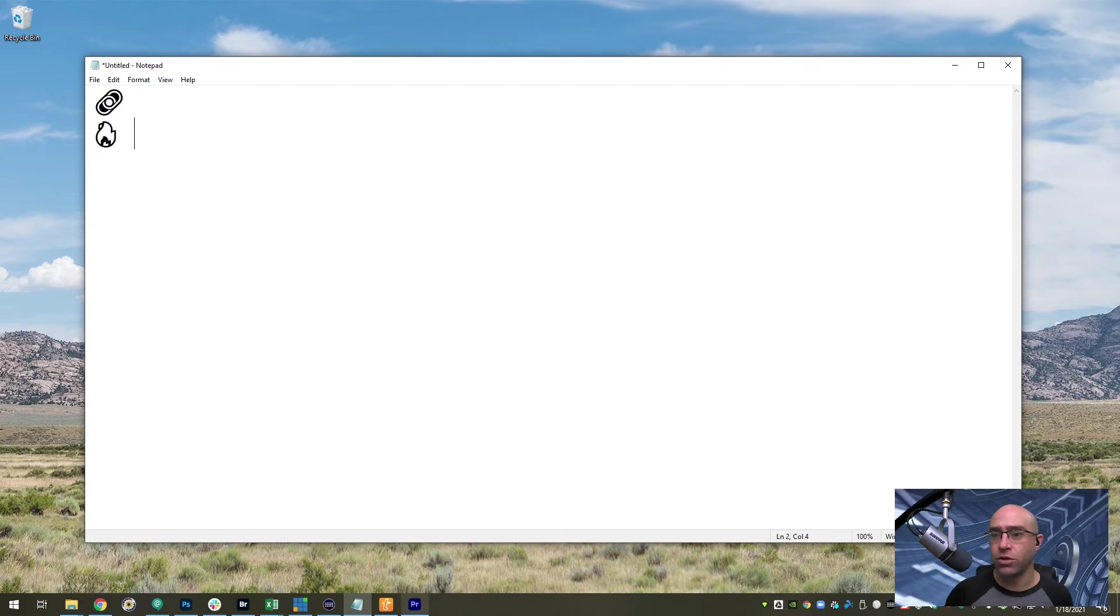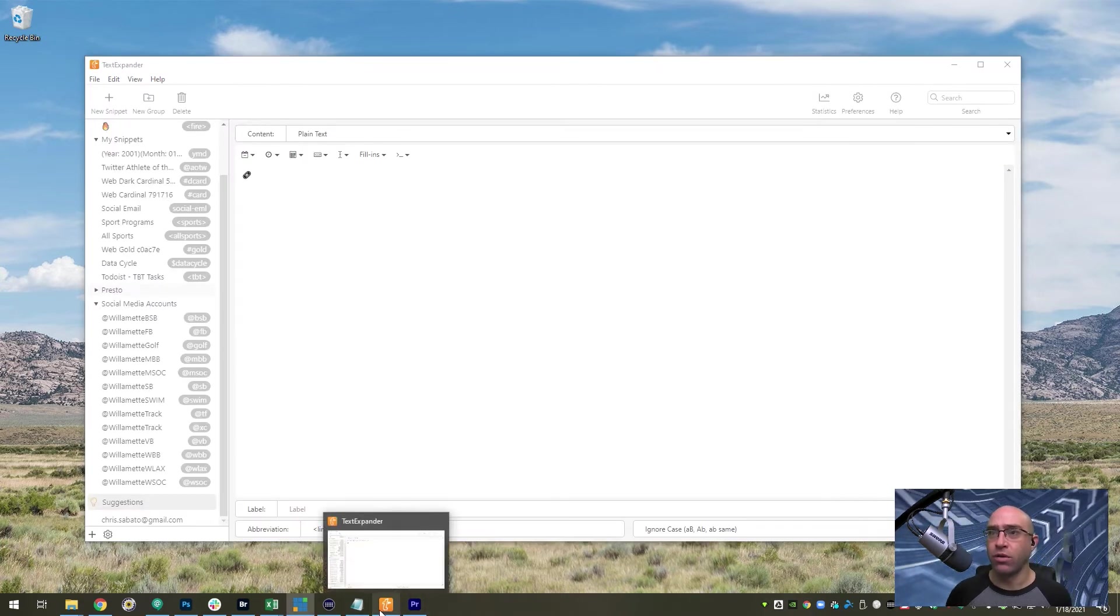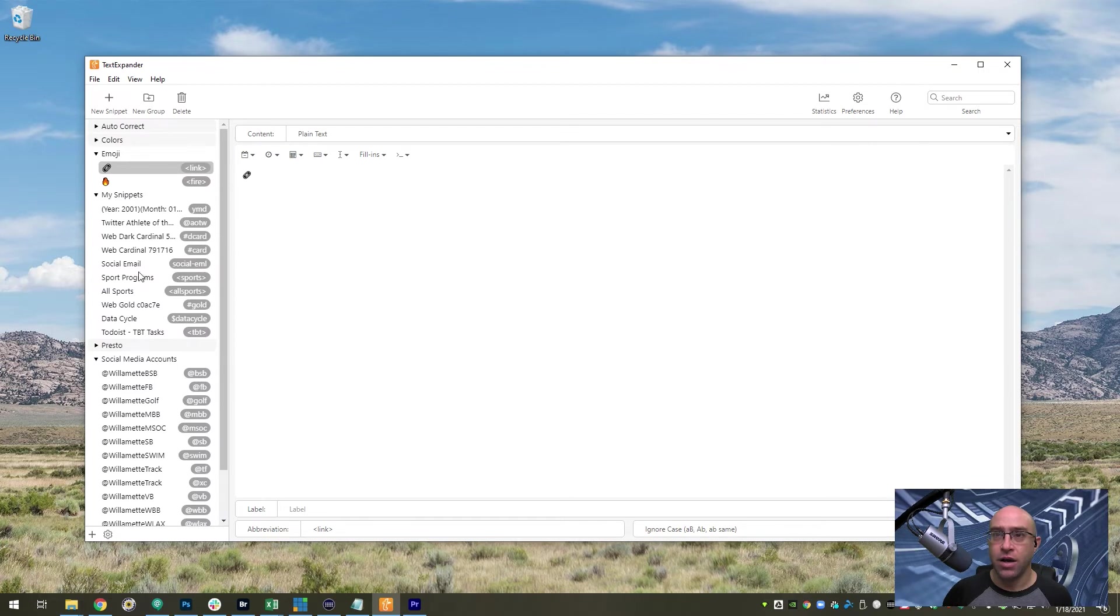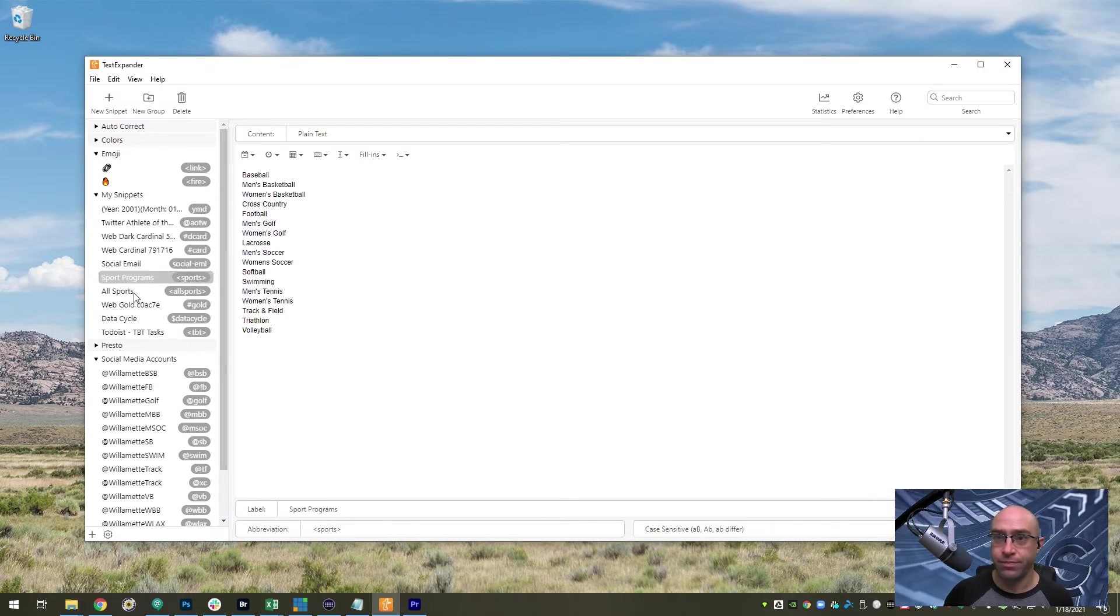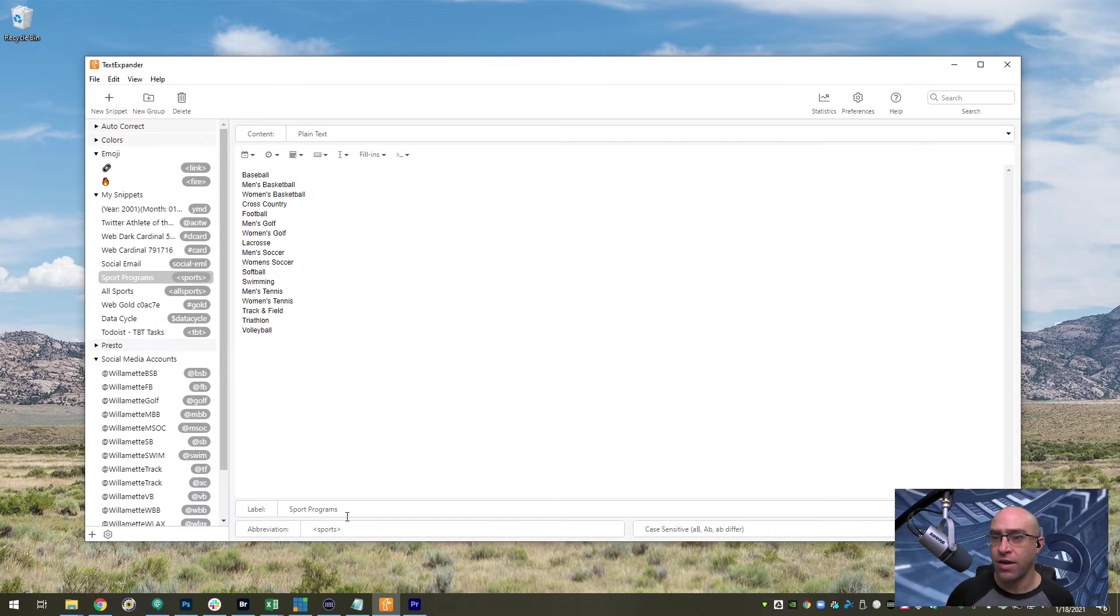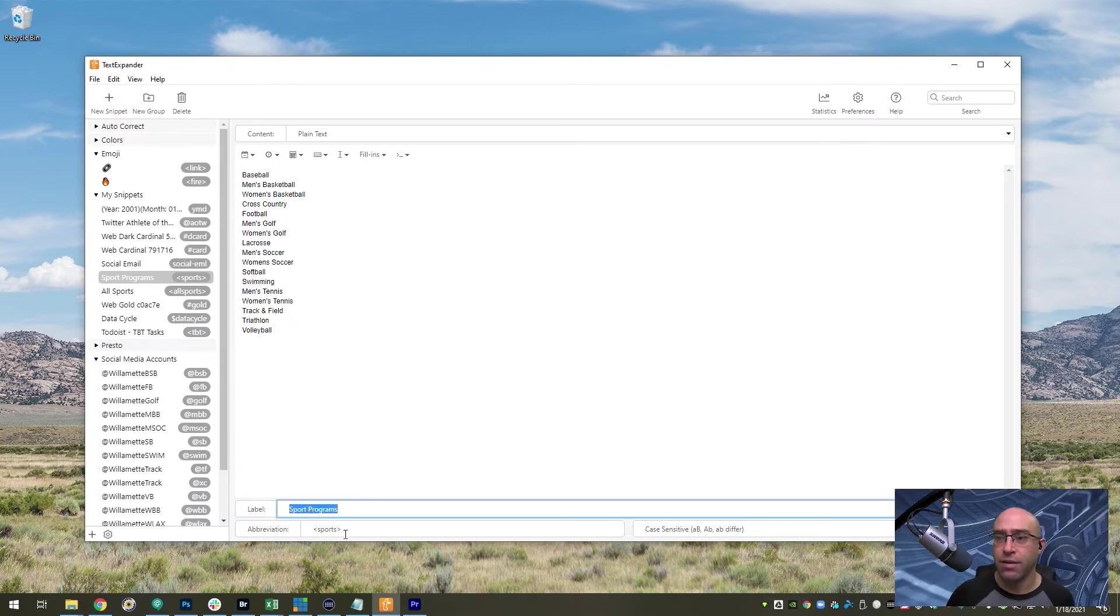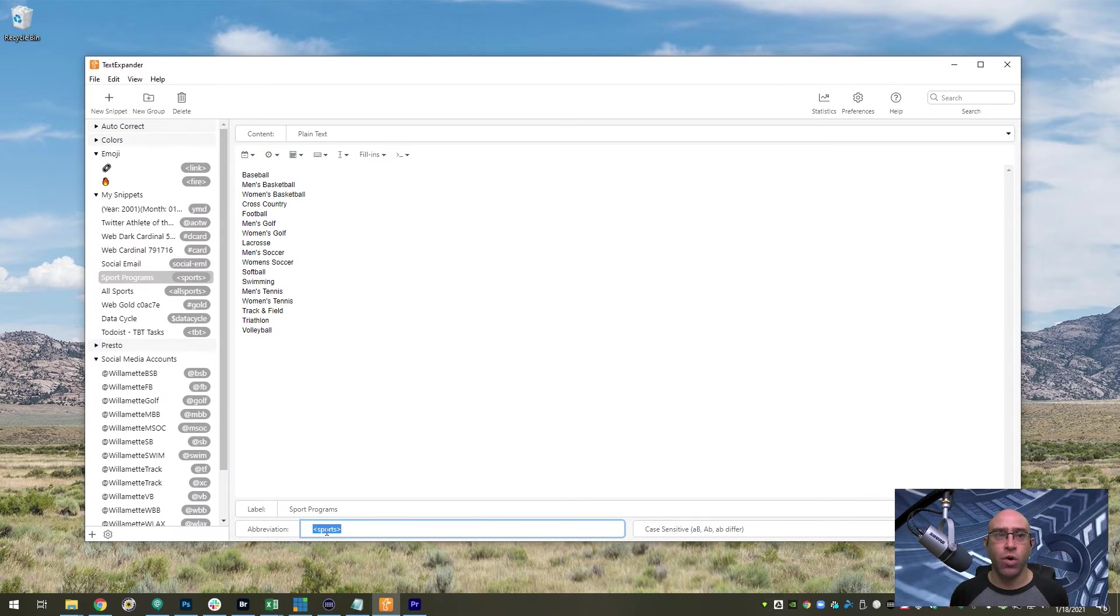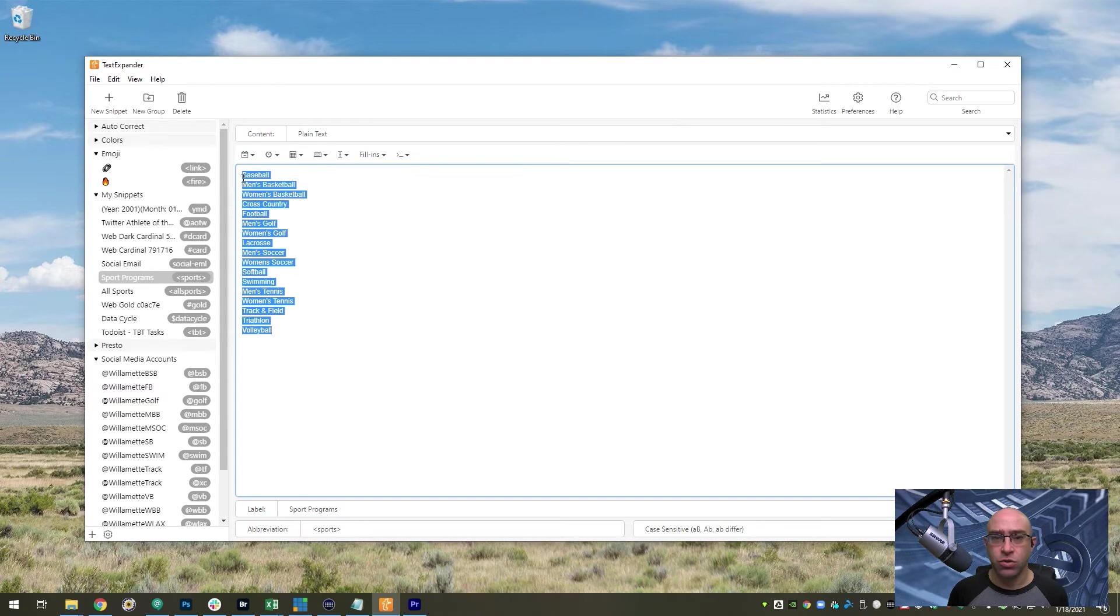Let me show you the app and what it looks like. Basically, this is it. Here's my sports programs. I've got the label, which is what this shortcut is called, and my abbreviation, which is what I'm going to type, and then this is what it's going to replace. It's super simple.